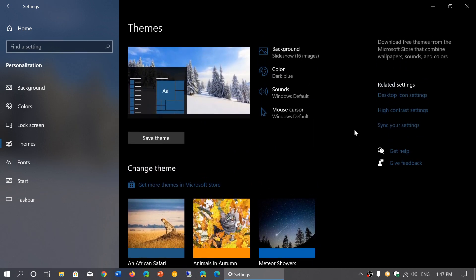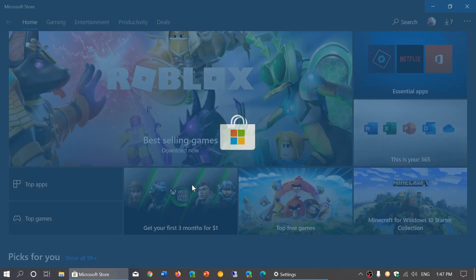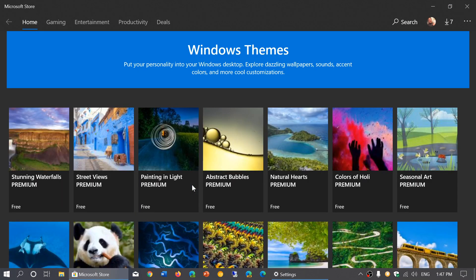So what do you do? Well it says change theme and just below it it says get more themes in the Microsoft Store and you click there. It will open the Microsoft Store and bring you to the Windows themes place.